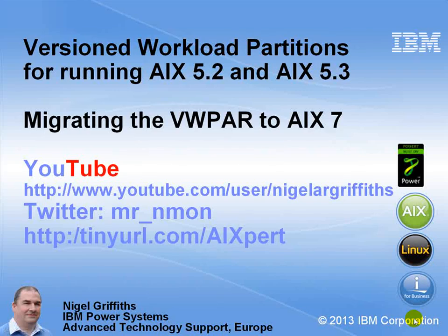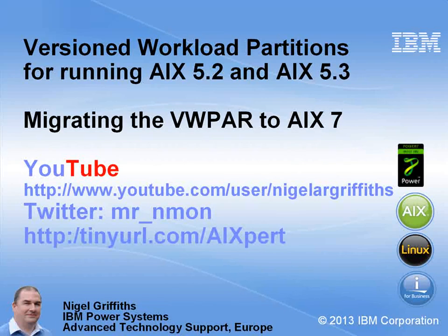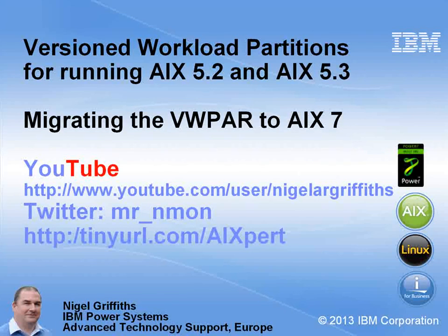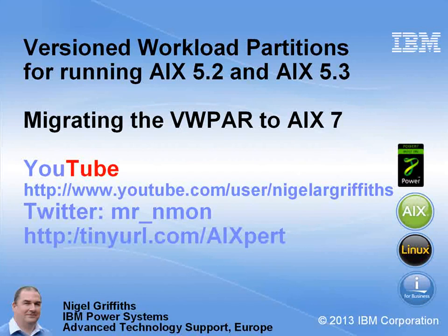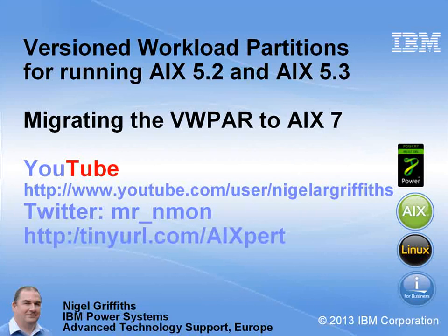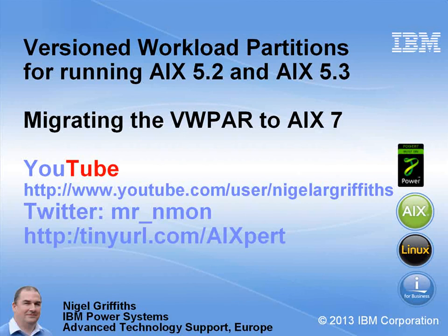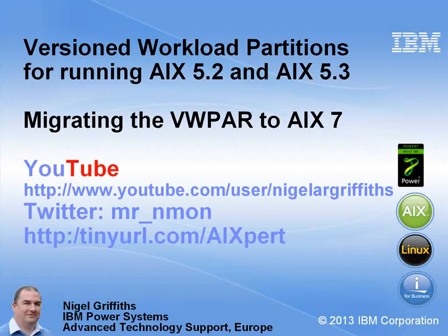Well, that's it for migrating AIX 5.2 and 5.3 versioned workload partitions up to AIX 7 so you can carry on running them into the future. If you like this movie, you can find some more YouTube movies on youtube.com/user/NigelARGriffiths. I also tweet on the Twitter account Mr_Nmon and I run a blog, the AIXpert blog. You can use tinyurl.com/aixpert to find that.